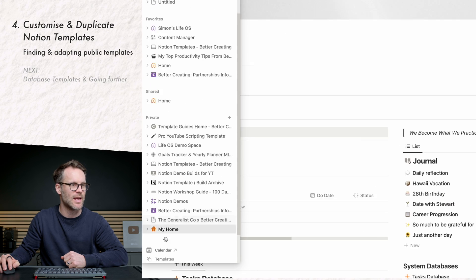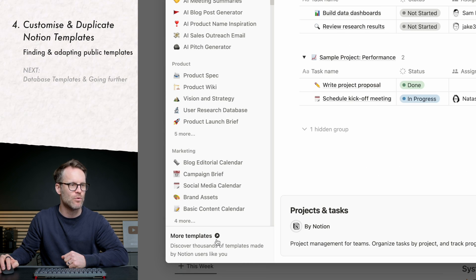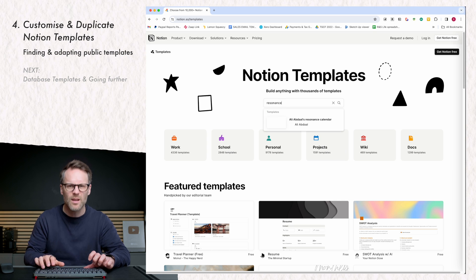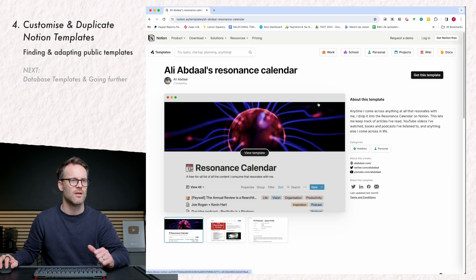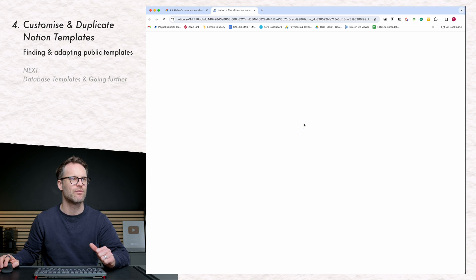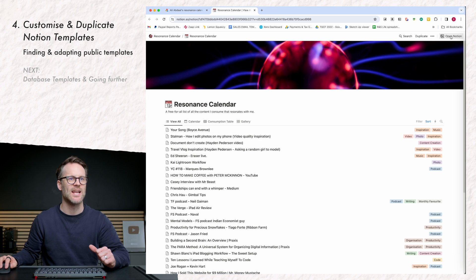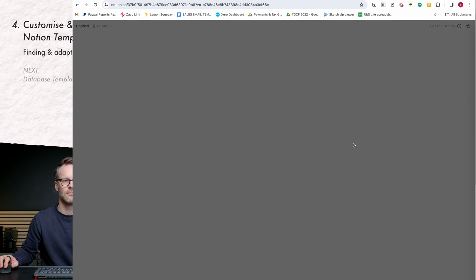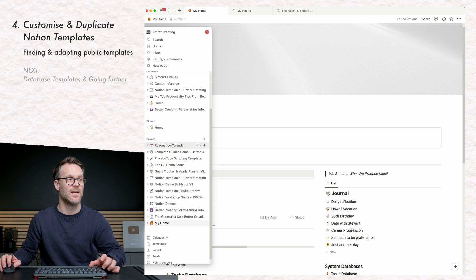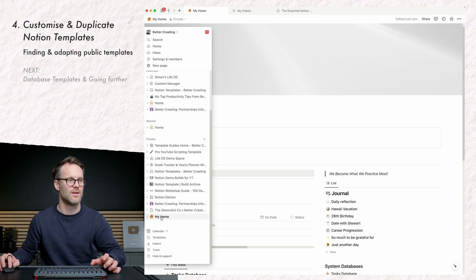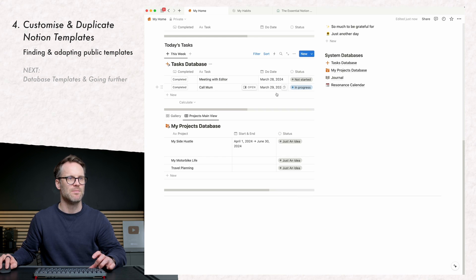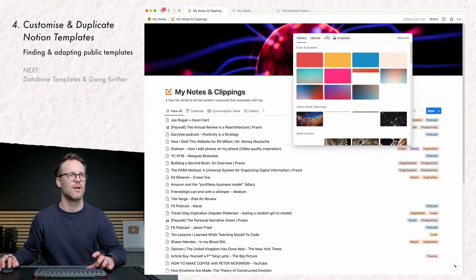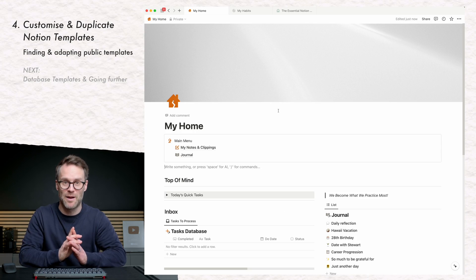In the Notion templates gallery there are loads of great examples. Let's look for a resonance calendar — that's Ali Abdaal's template. You can click through to it, duplicate it, select the workspace, and it's added to your system. Drop it into your home, rename it — for example 'my notes and clippings' — and that is the power of templates to make your own space exactly as you want it.